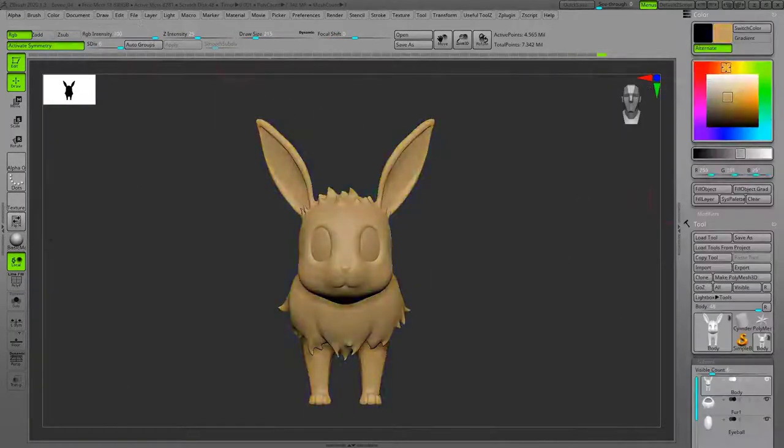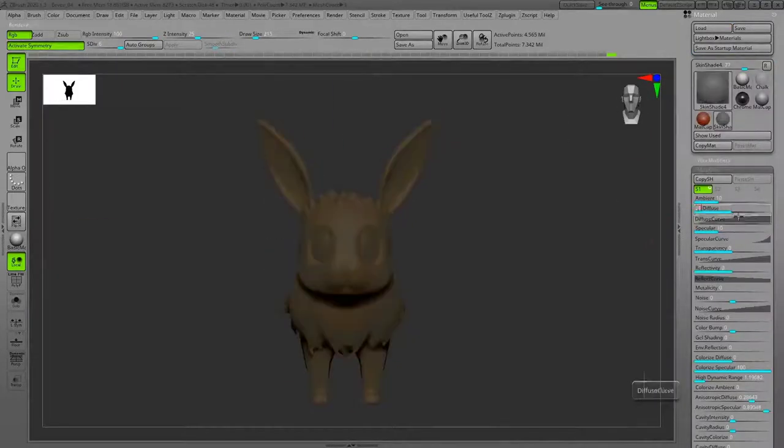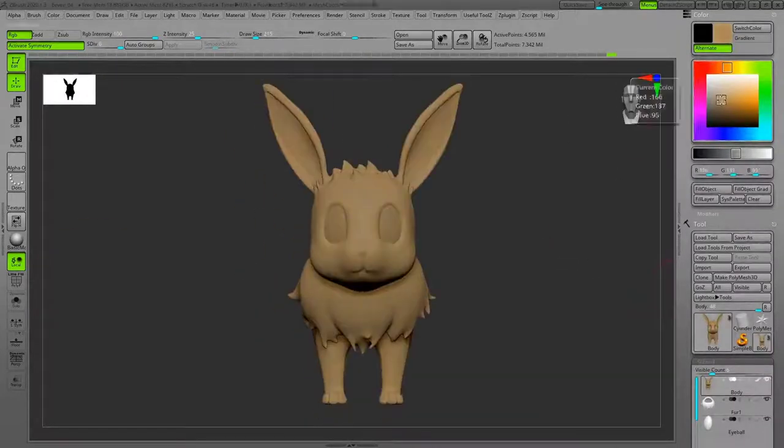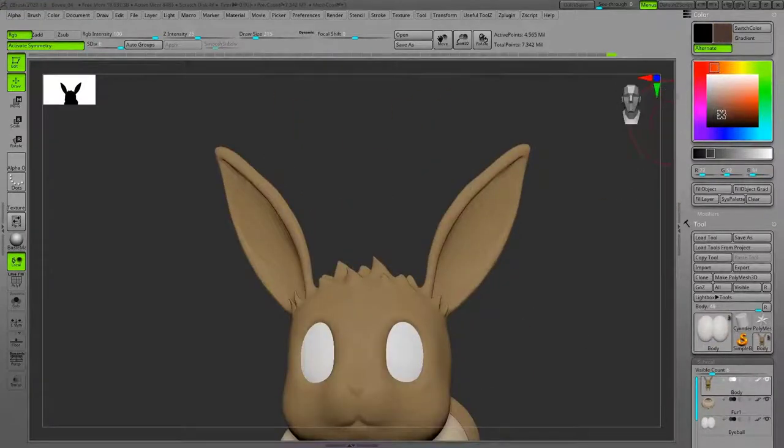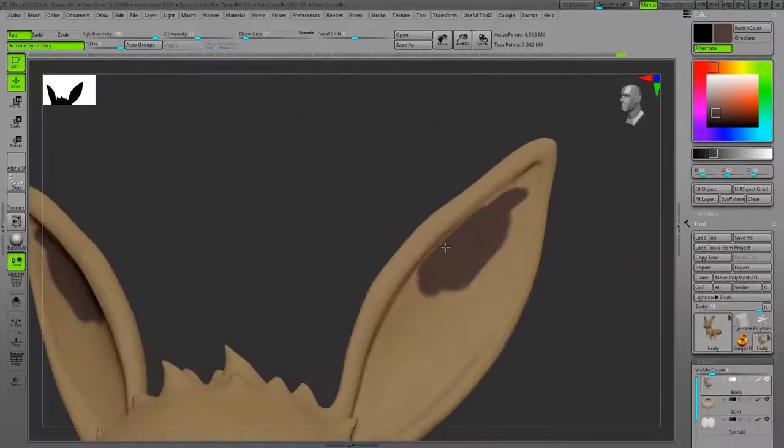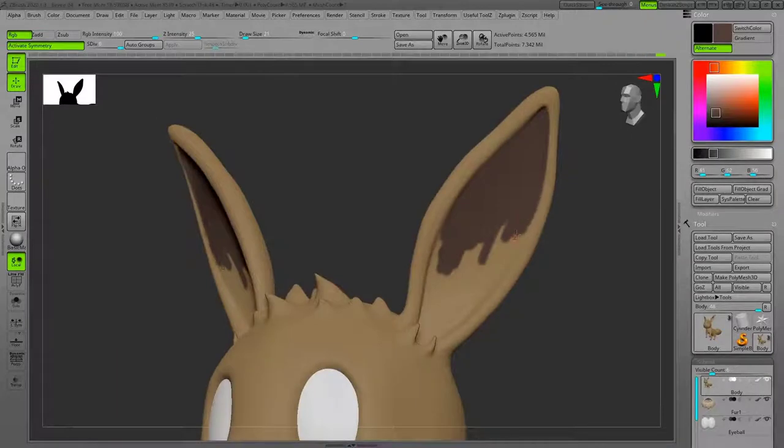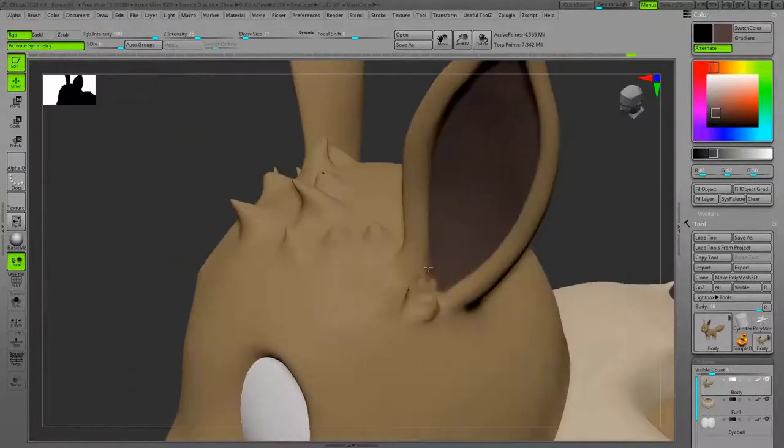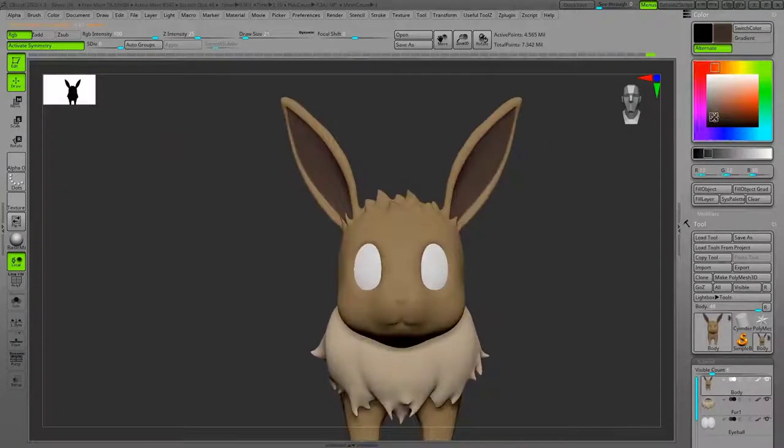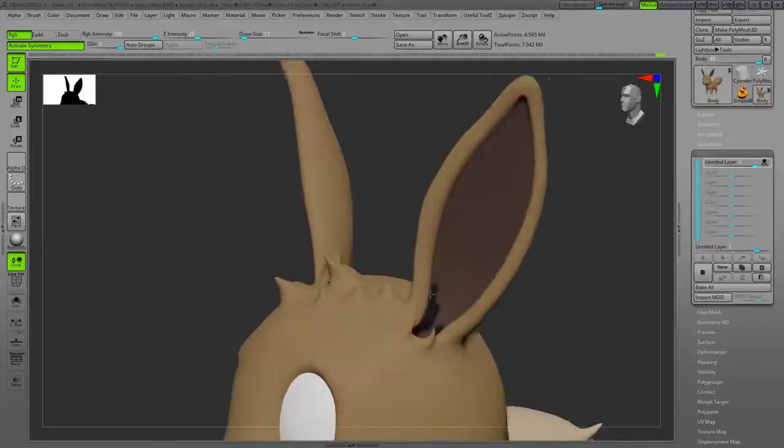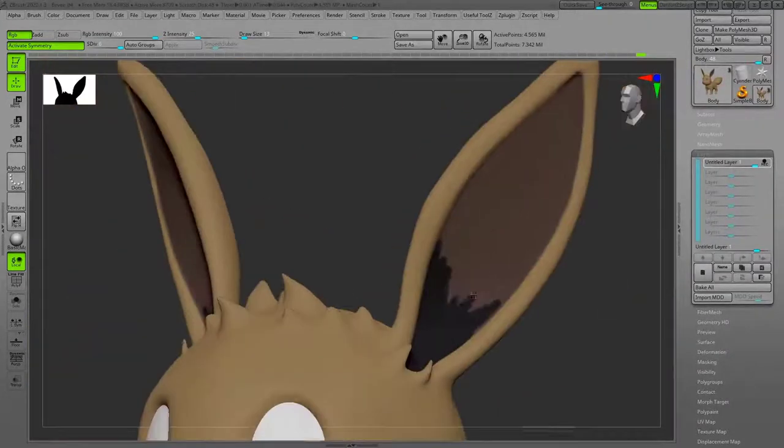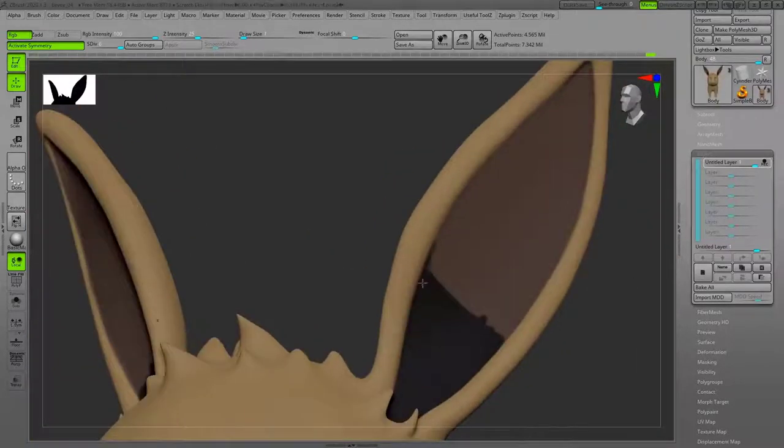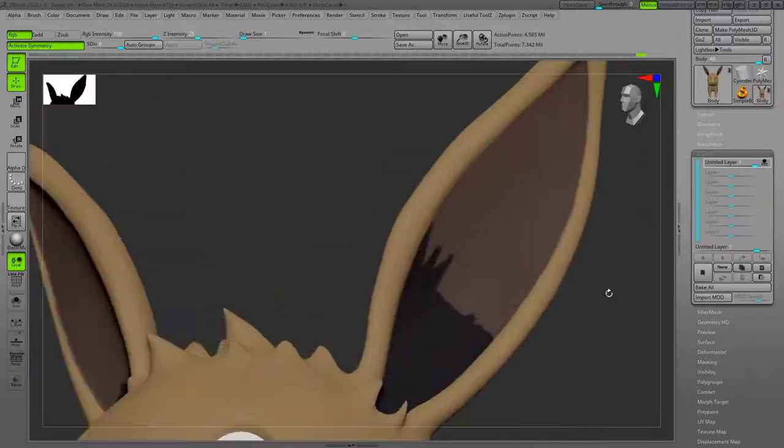I changed the material from the basic standard material to the Skin Shader to give me more true colors. I used Standard brush which is in RGB mode and the Z Add mode is off. As you see on the right side, I created a new layer.